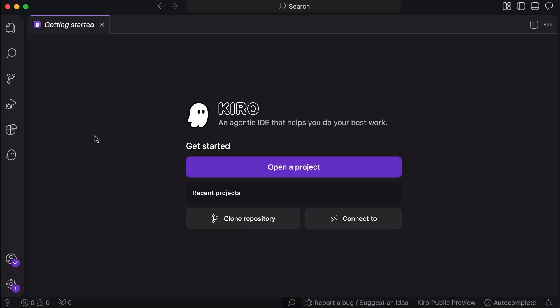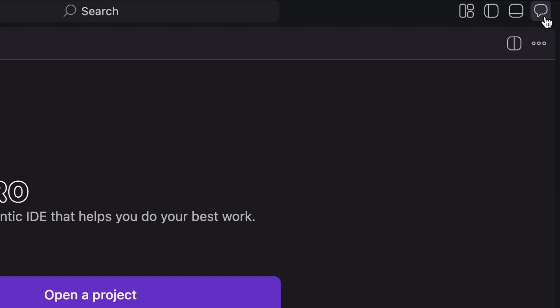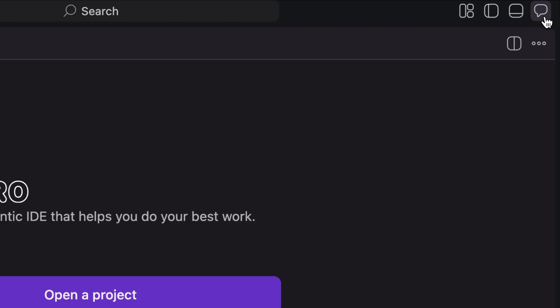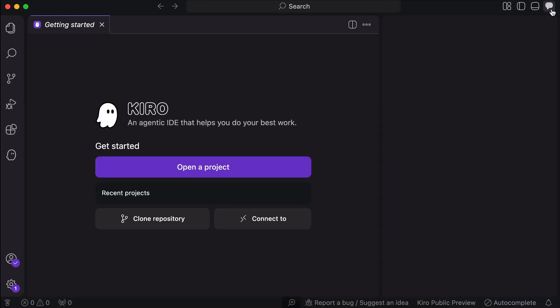Once done, you will see Kiro's IDE interface, which must be quite familiar by now. On the main window here, you can open project or clone repository, and on the left side, we have sidebar menus for useful features, and to open the AI chat window, you can click on this chat icon on the top right corner.